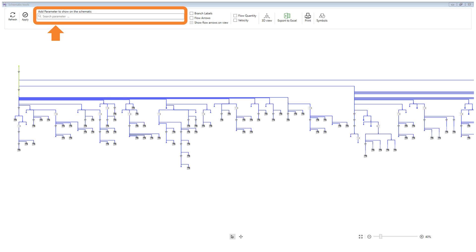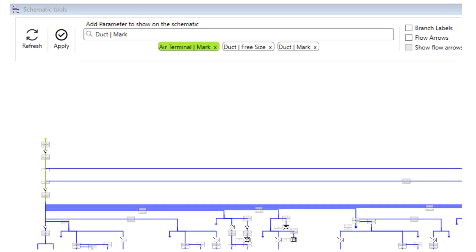The app will allow you to change some of the parameters in the model through the schematic window. The parameters that can be changed will be highlighted so that the user can identify them. By clicking on the apply button, the parameter values you changed in the schematics will be updated in the model.